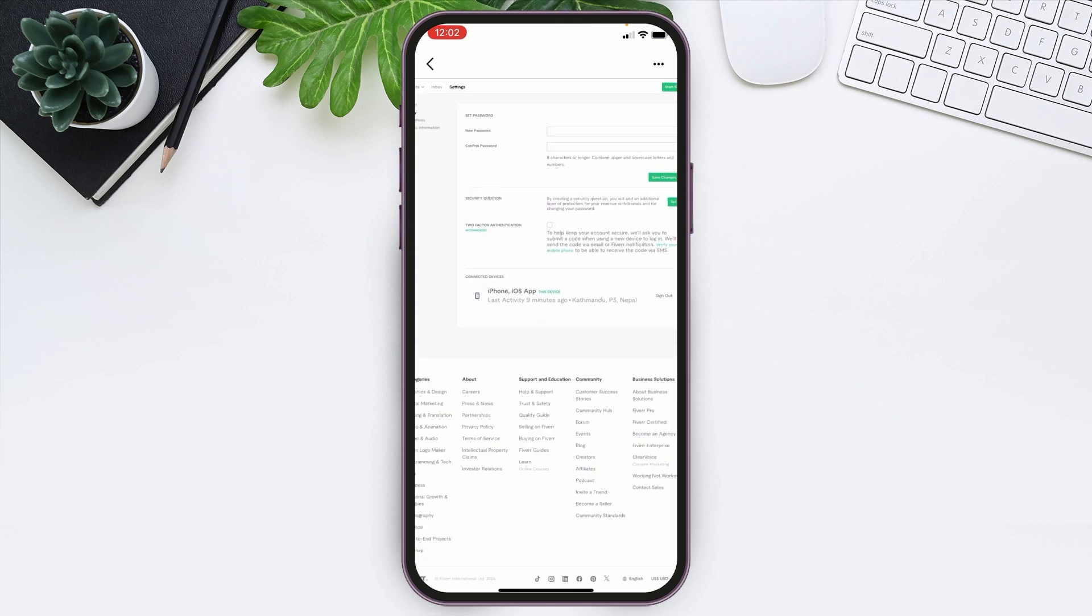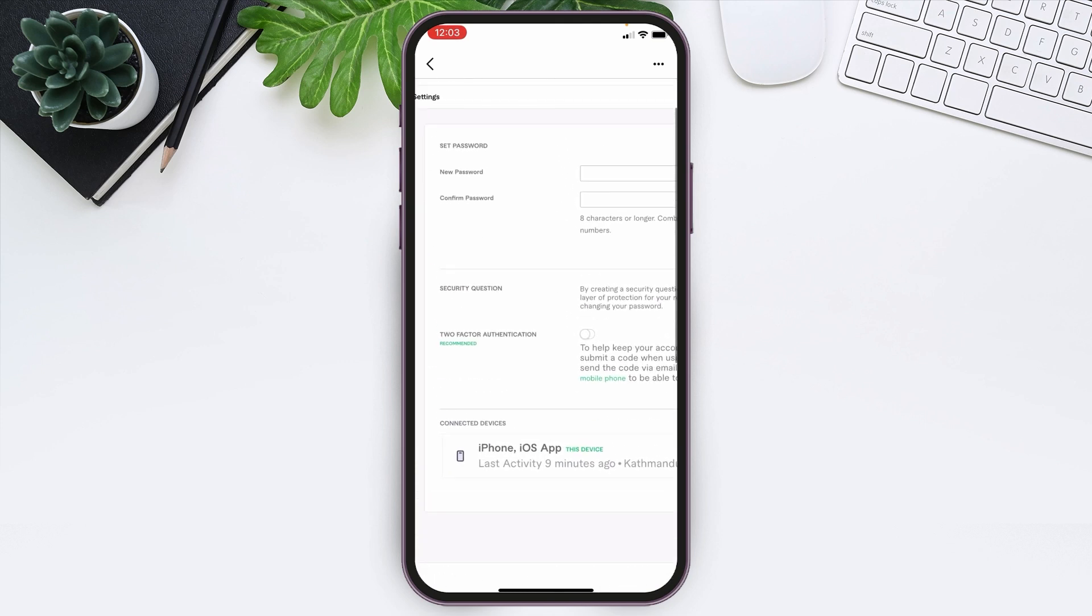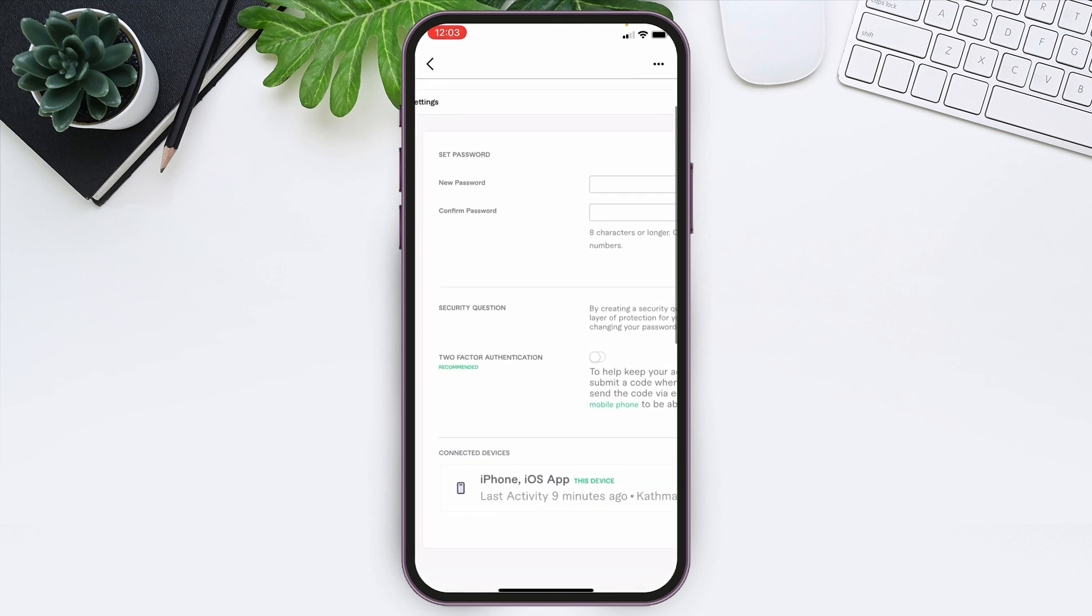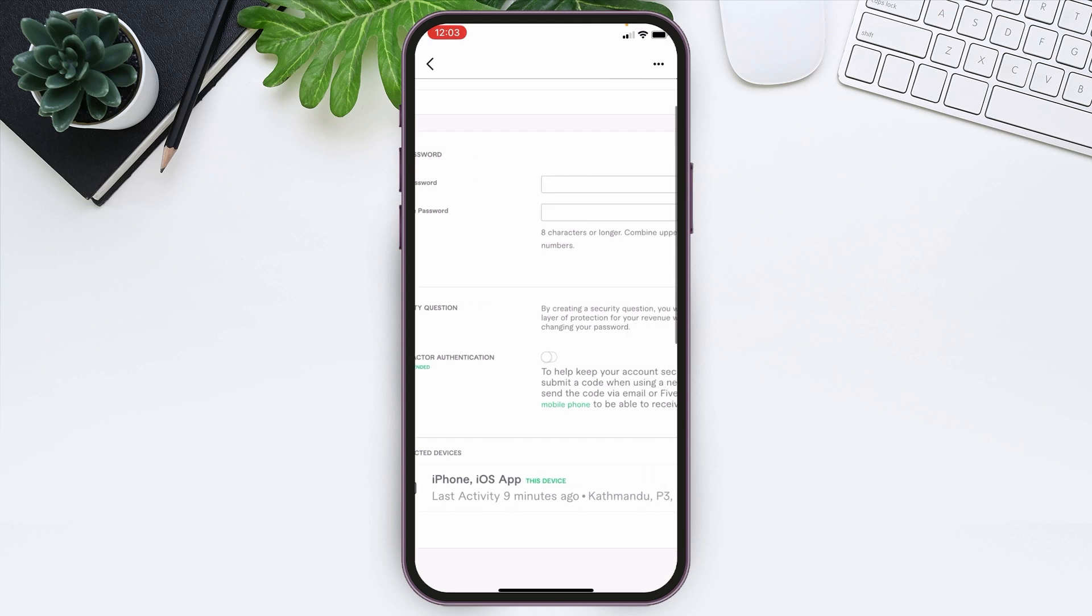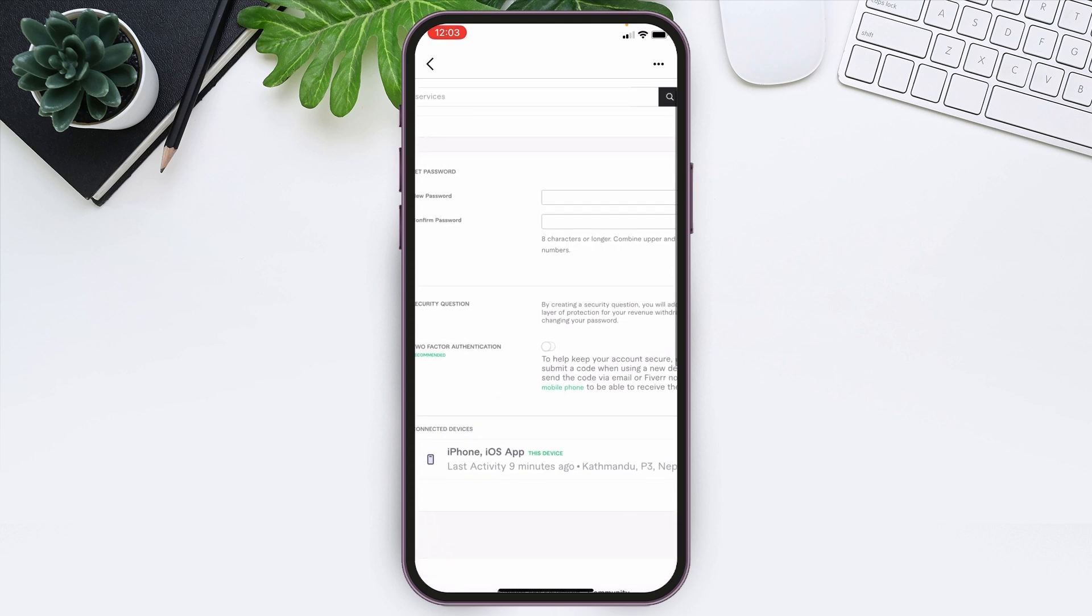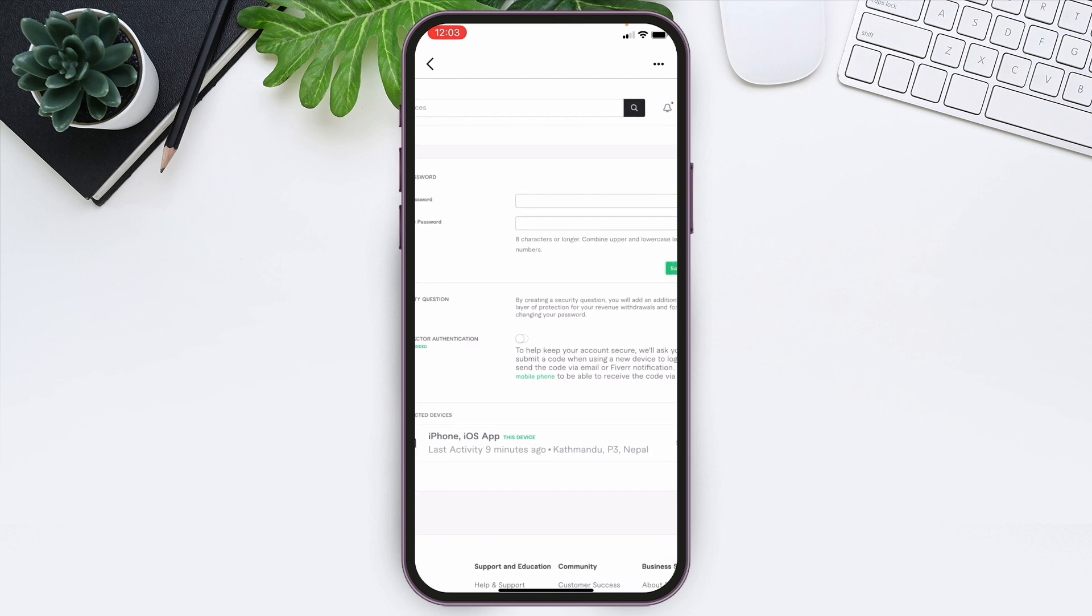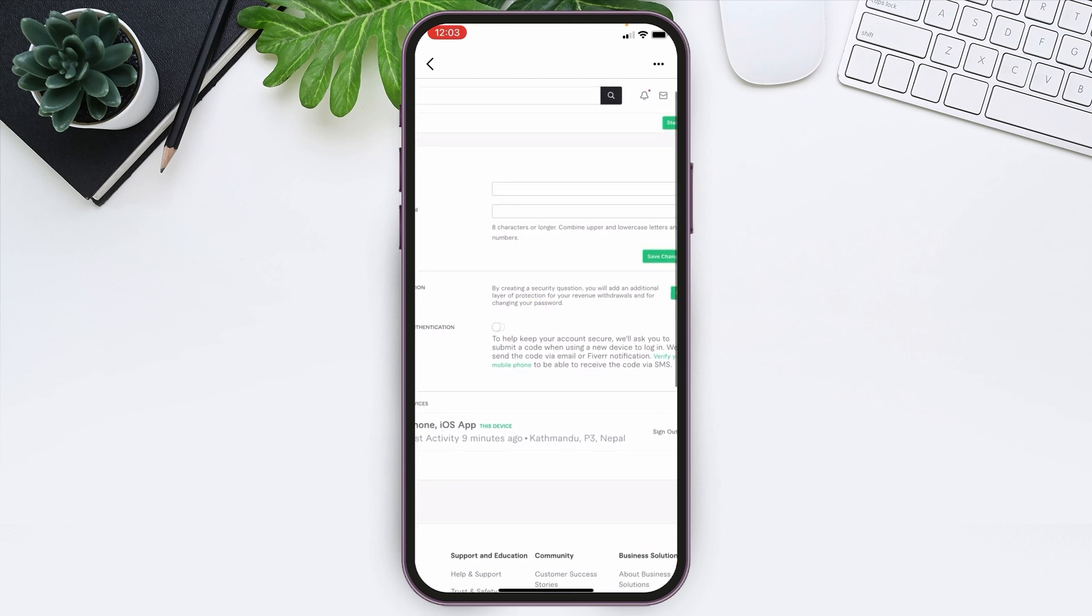You will be led to this page and at the top you can see Set Password options. Now all you need to do is enter yourself a new password. The new password should be eight characters or longer, combining uppercase and lowercase letters and numbers too.